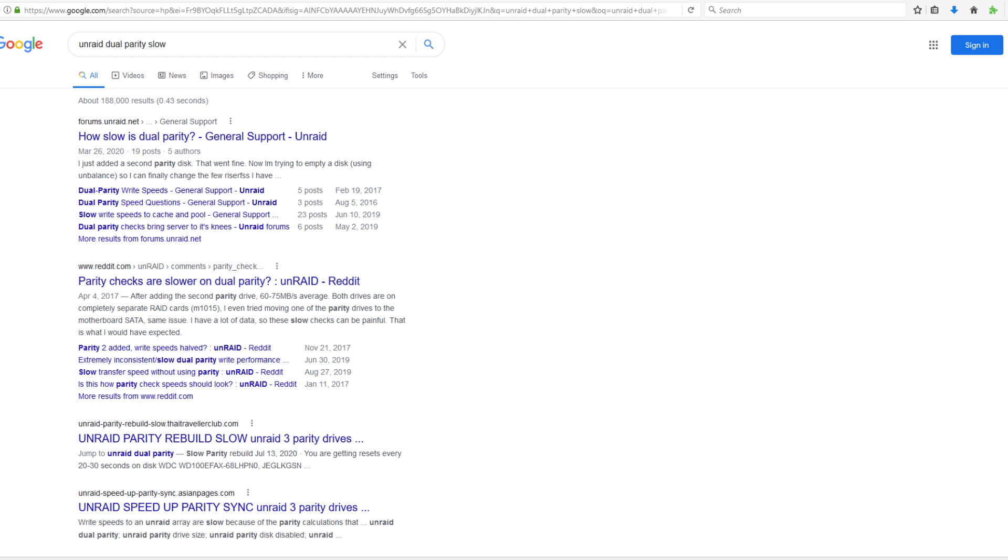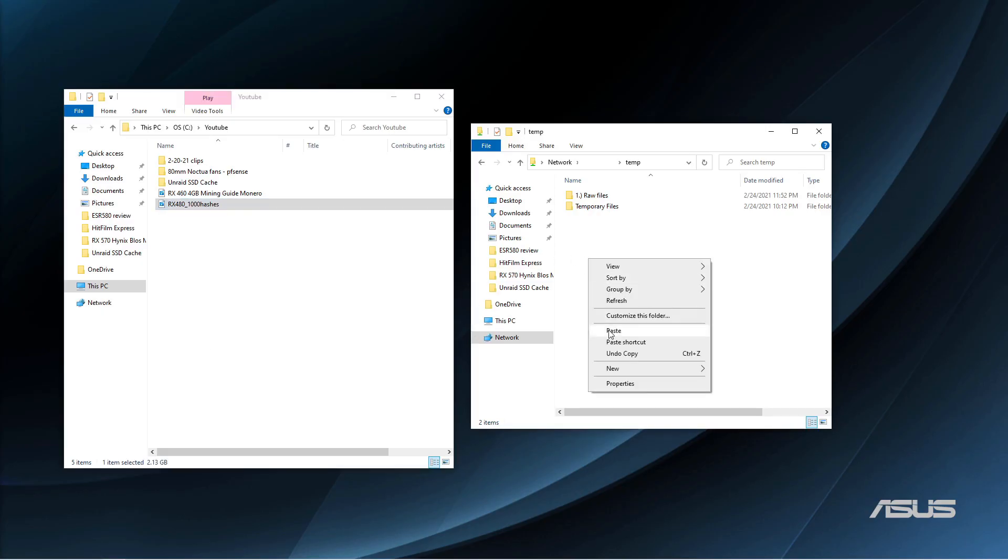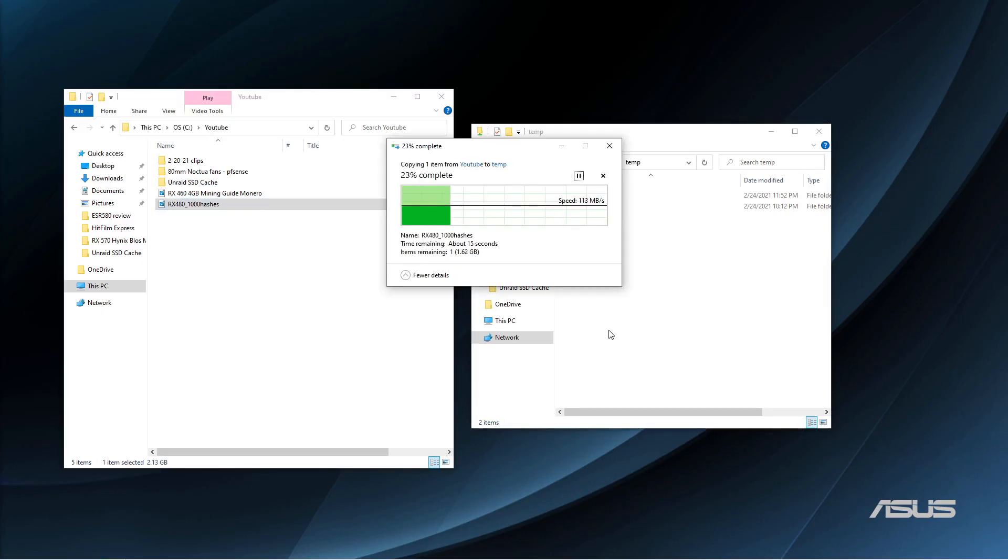The main downside to running dual parity setups, other than taking up another hard drive bay and a SATA port, is that it's drastically going to reduce your average write speeds to the array.